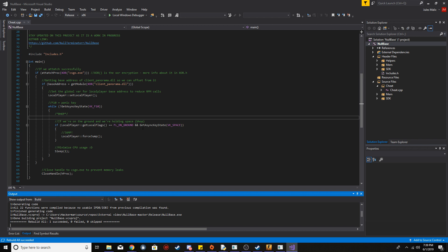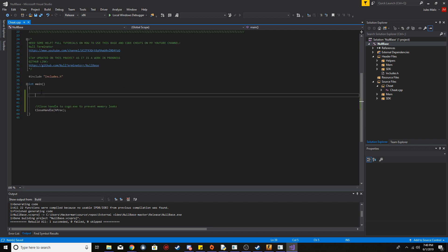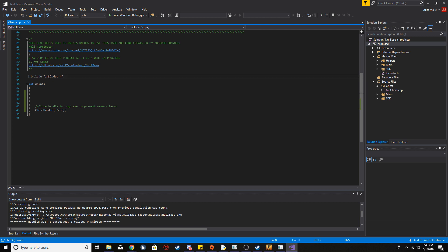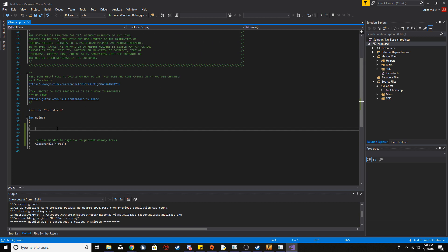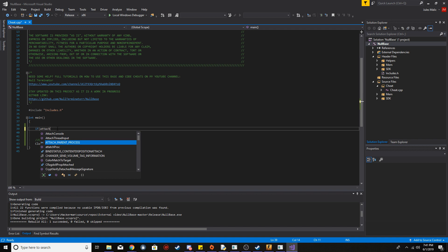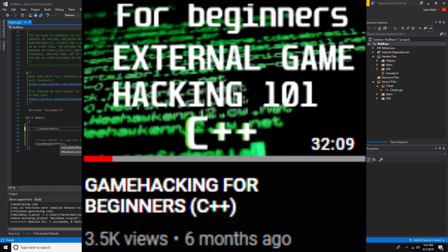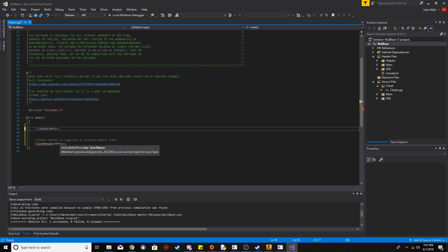That was how you get the base ready and fix all the errors. The base comes with bhop already coded in along with a bunch of comments showing how to use it, but I'm going to delete that and start fresh. The first thing we want is the includes — this includes all the files that have to be included, so I'll leave that in. Next we want to attach to the process. If you don't know what that means, check out my external game hacking 101 video linked in the description.